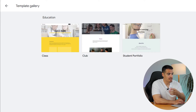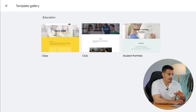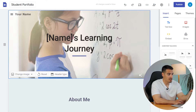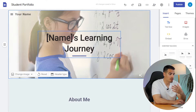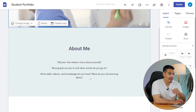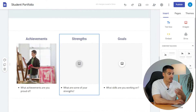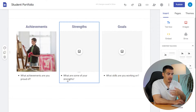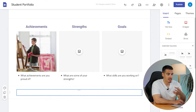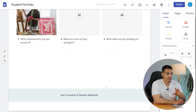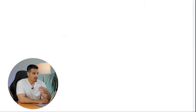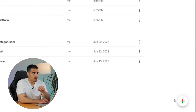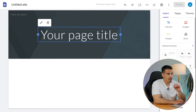Finally we have the Education templates, which are very useful for teachers and students. For example, this one is the Student Portfolio — it's quite simple, you can add your name and picture and write about yourself, your goals, and achievements. Now let's go ahead and create a new website from scratch.